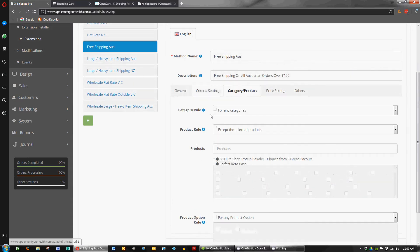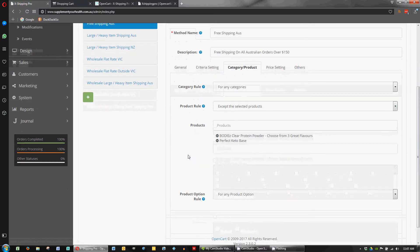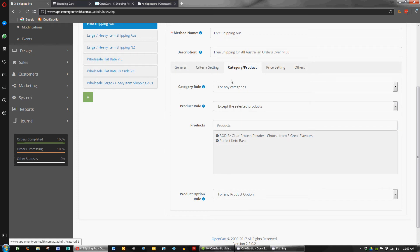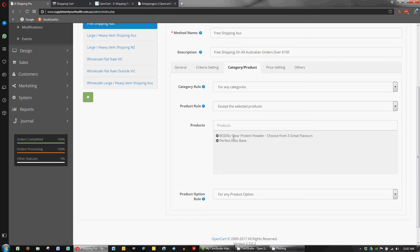The other main thing we want to look at here is the category and product page. This is basically where we add the exceptions to free shipping. We don't want to give away free shipping if we've got these heavy products in here. We want to charge a heavy product surcharge for these products.